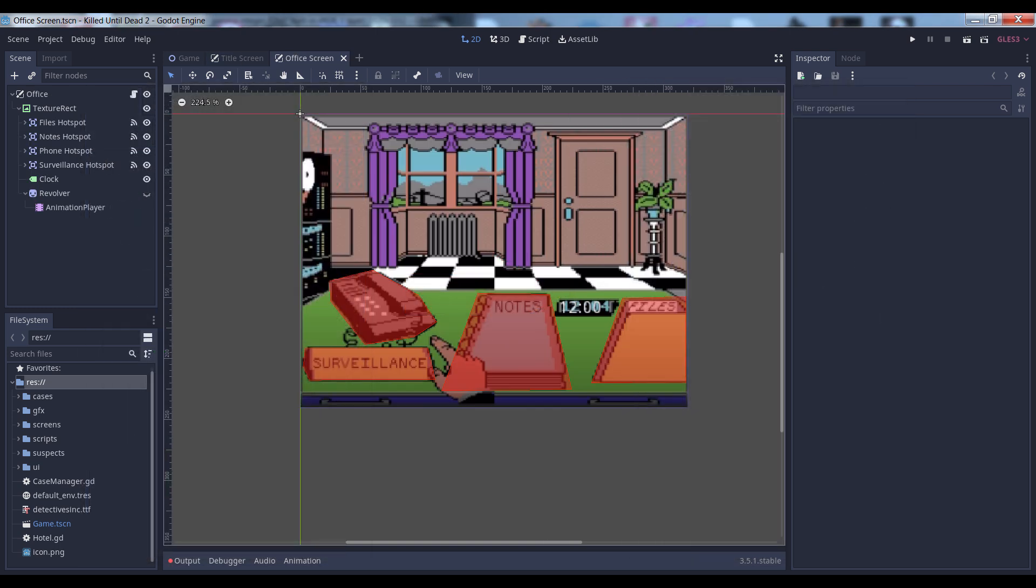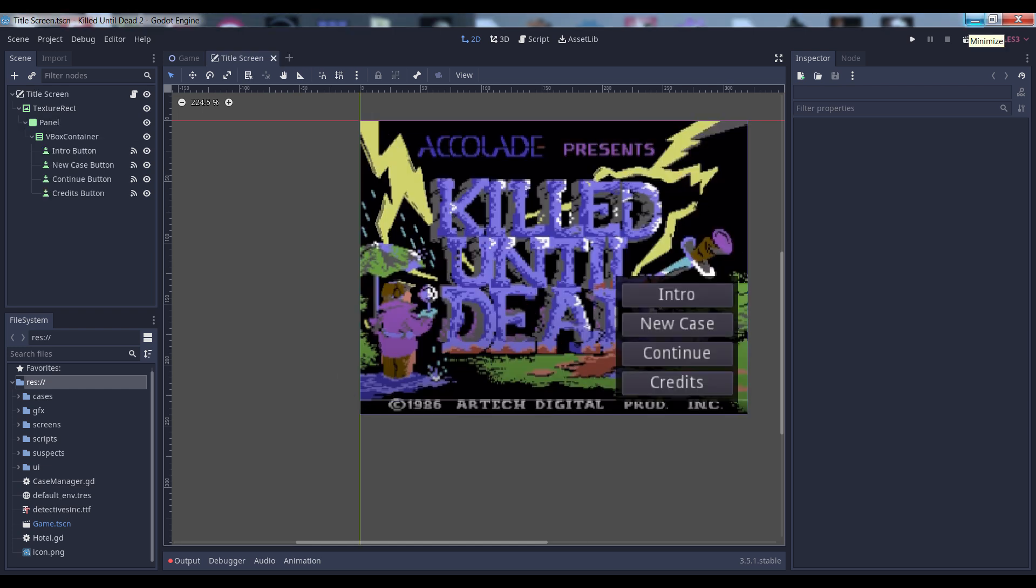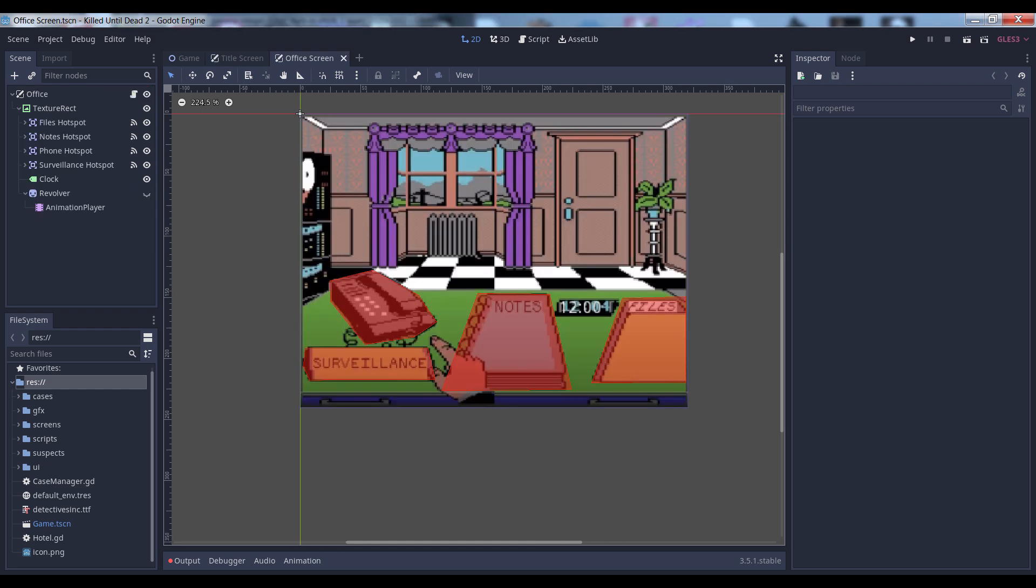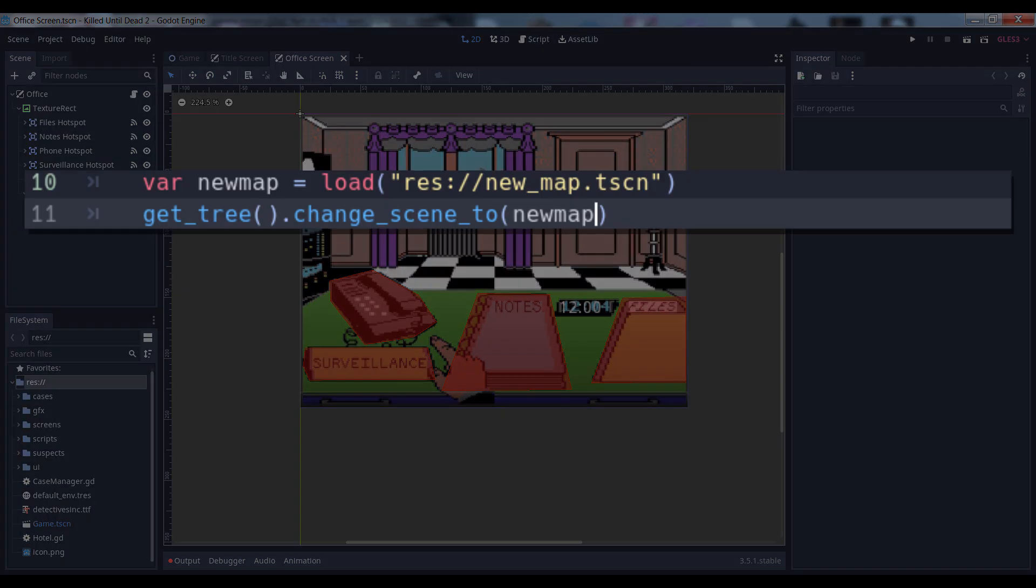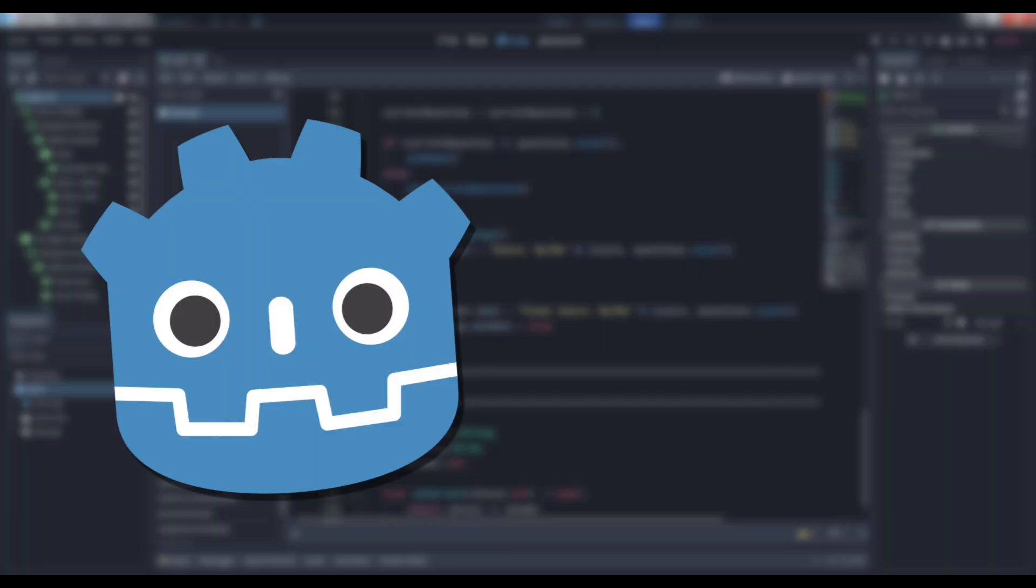If you're new to Godot, you've probably learned to do this at the root level. Your start menu and level scenes are set as the root scene of your scene tree, and to load a new level, you call the load method and use something like the change scene to file method to swap them. This is all well and good for a quick and dirty way to change levels, but once you start getting into more advanced game designs, you'll notice that it's a little bit lacking.